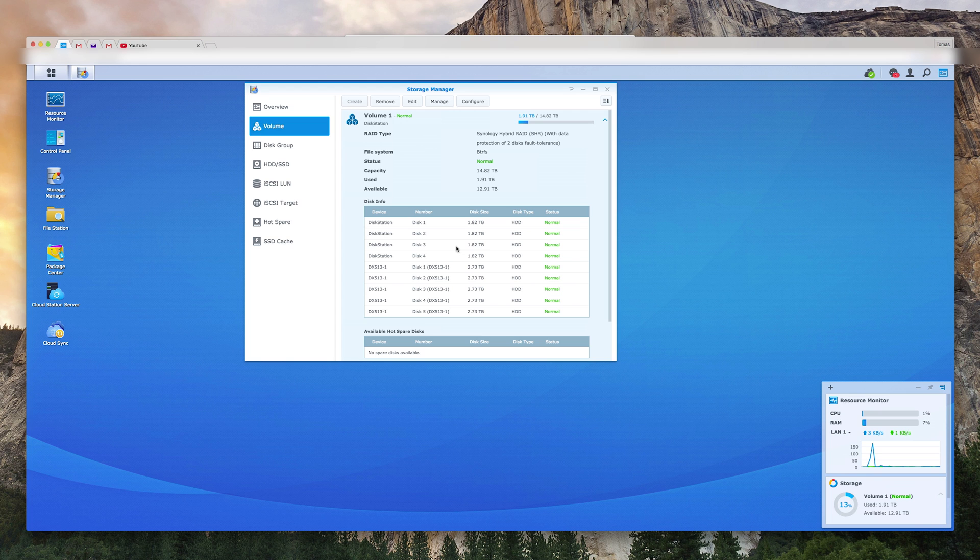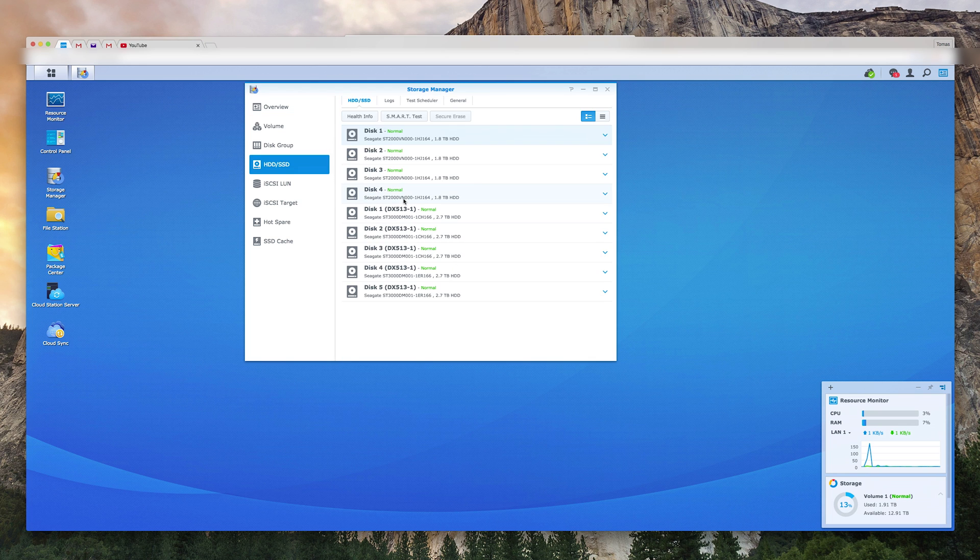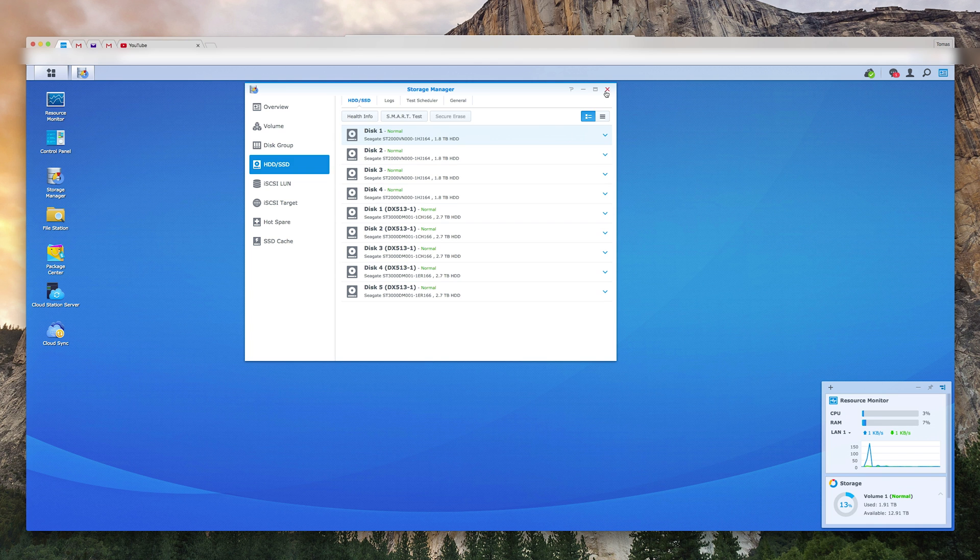Some other NAS providers out there do not allow you to recover your data if the actual housing unit is destroyed or anything like that. That means that your data is recoverable and is able to be moved across to a different platform. So you can move away from Synology even if you use their proprietary RAID setup. And that's huge for me. That means Synology really has their customers in mind.